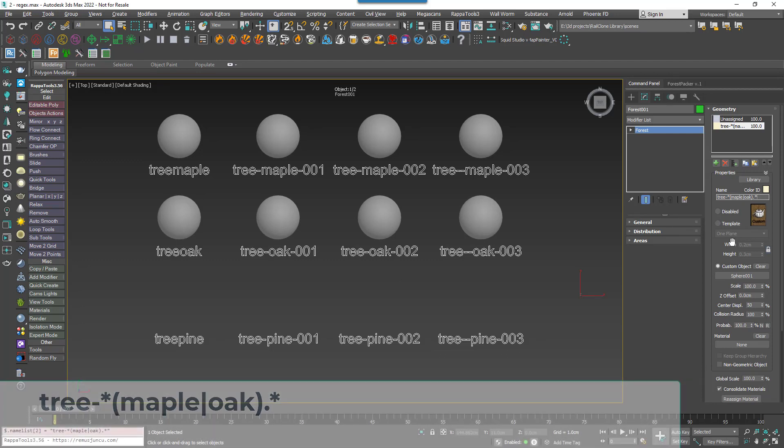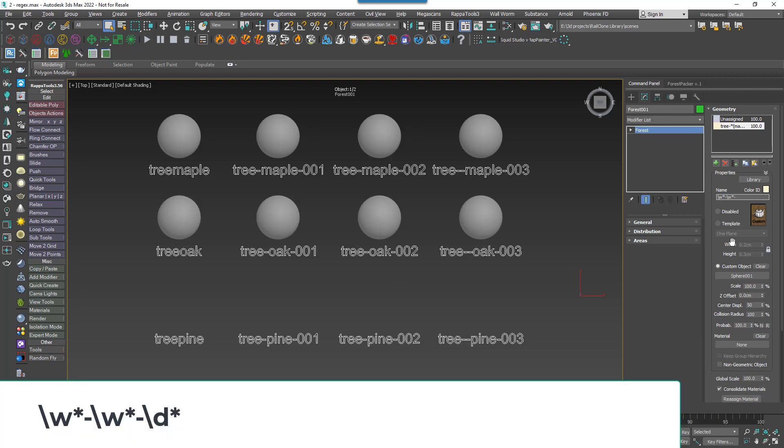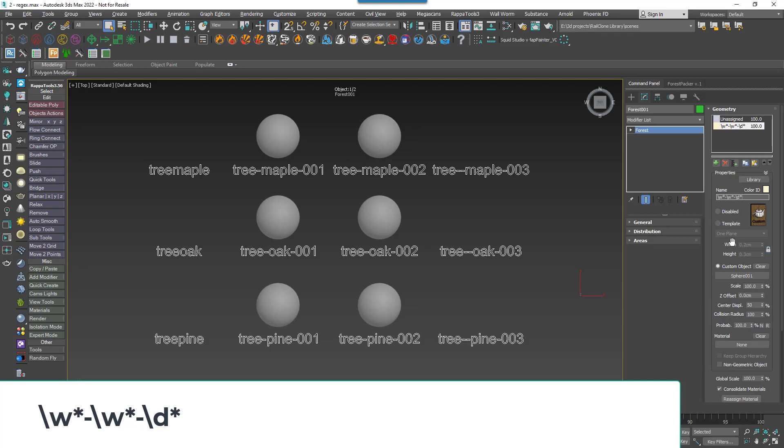There are also things called character classes that can test for types of characters rather than specific letters, numbers or symbols. For example, you can use backslash w to test for a character from A to Z and backslash d for numbers. For example, we can enter this formula backslash w asterisk hyphen backslash w asterisk hyphen backslash d asterisk. This will give us the middle two rows since they fit the pattern which if written in English would say any number of letters followed by a hyphen, followed by any number of letters followed by a hyphen, followed by any number of numbers. Add a plus after the first hyphen and we'll grab that last column too.